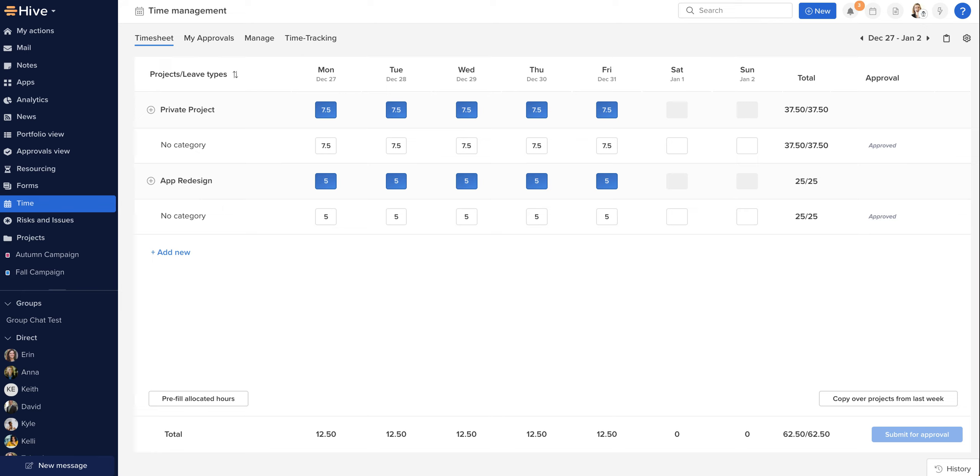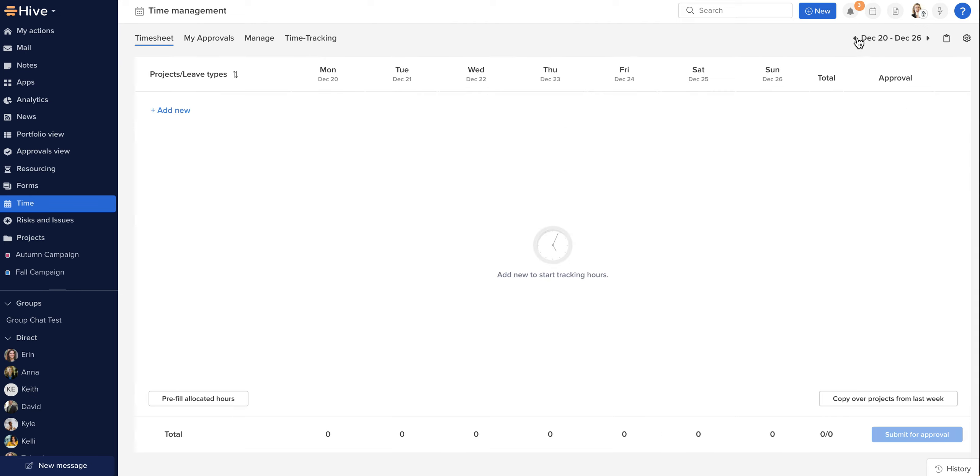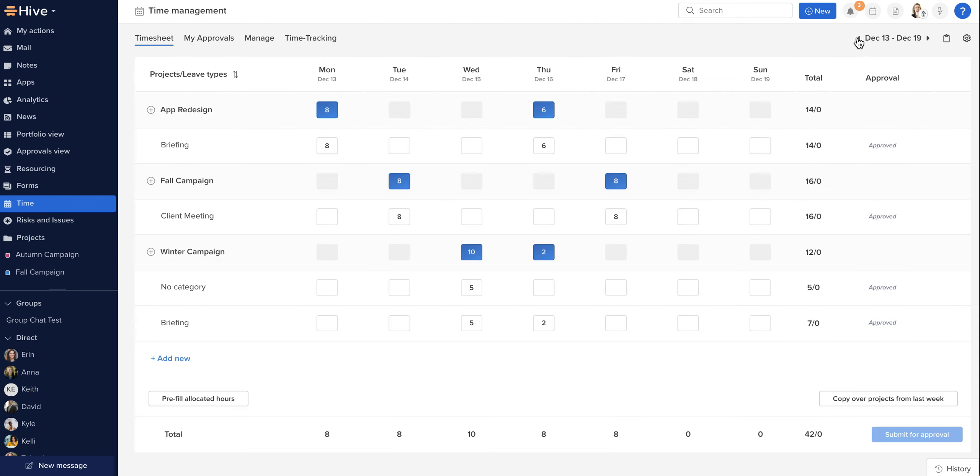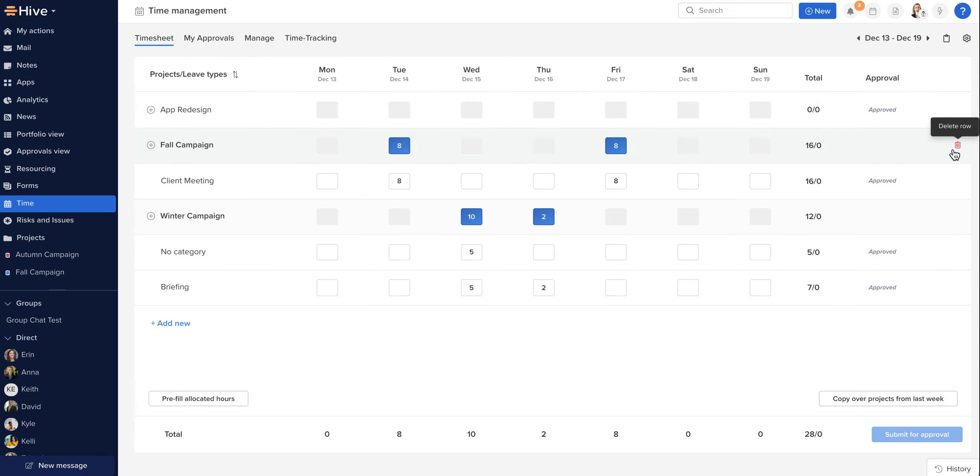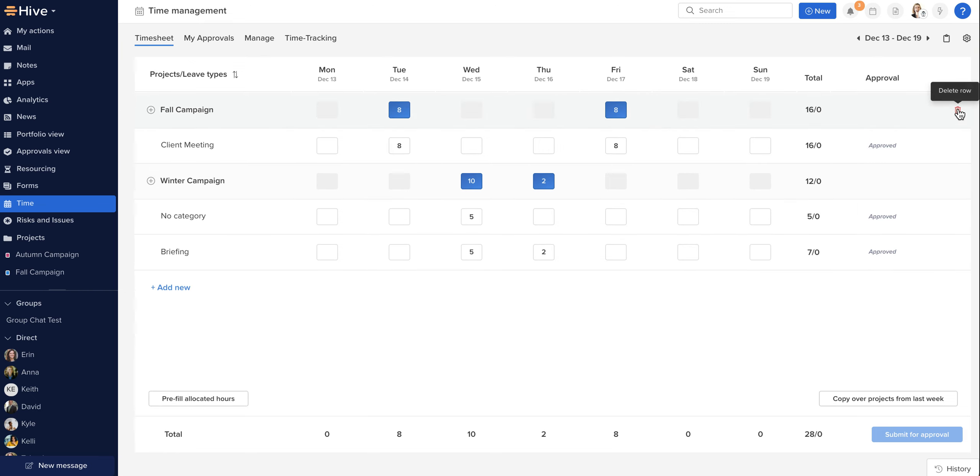Now from time to time, once we've submitted our timesheets, we may be asked to edit those entries. So let's return to my previous timesheet and I need to adjust these. Now in order to do so, especially when a timesheet has been submitted and approved, you will need to delete all of the project rows. So I will quickly do that now.